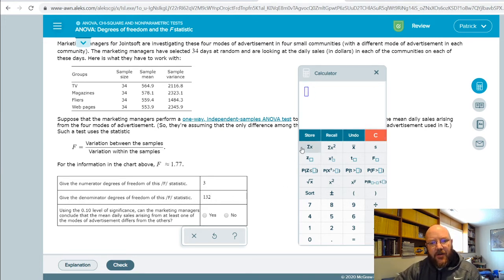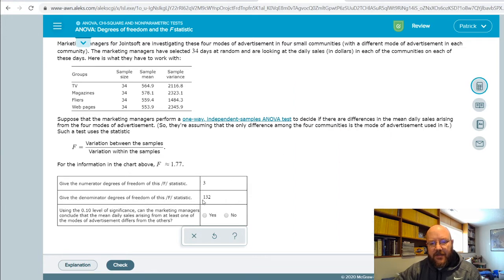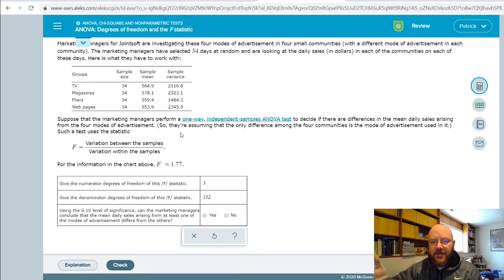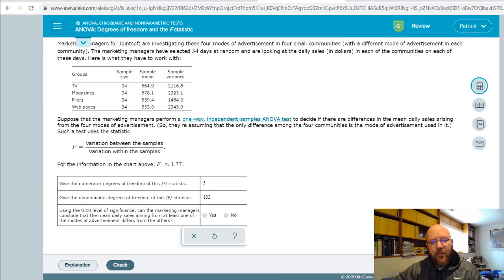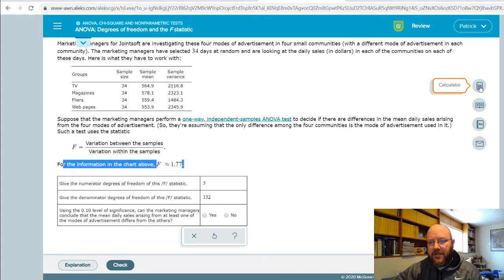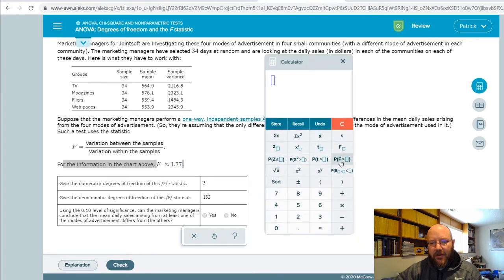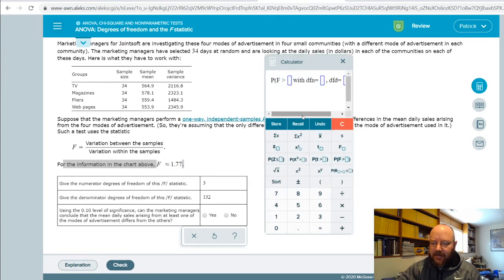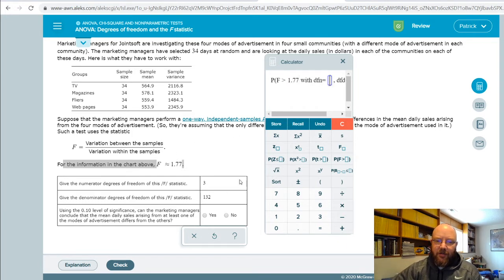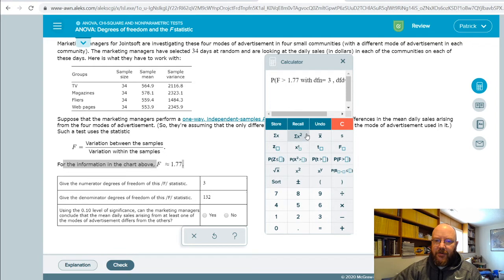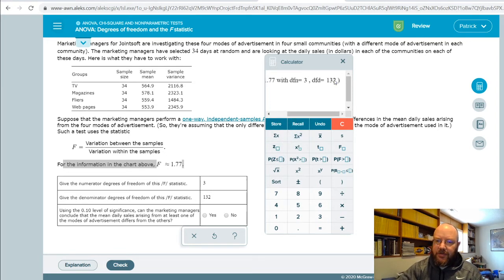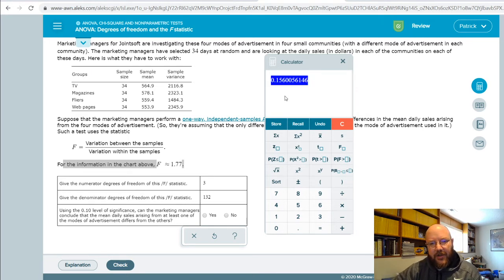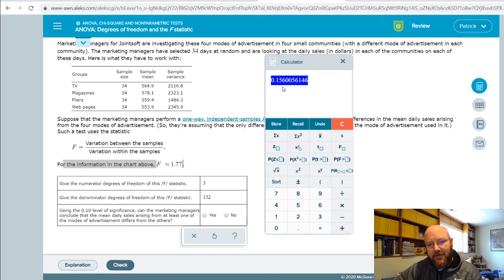We'll do this in future videos where you actually have to calculate the F-Statistic and things like that, but in this one they give us the F-Statistic. So all we have to do is take a look at the p-value, the probability of finding an F-Statistic of 1.77, which I'm taking from right here, with three numerator degrees of freedom, which I'm taking from right here, and 132 denominator degrees of freedom right there, and we get a value. This is our p-value right here.